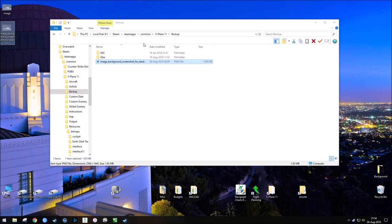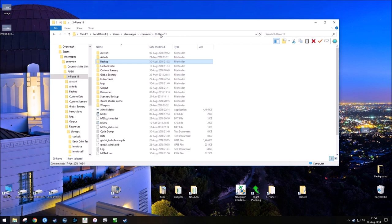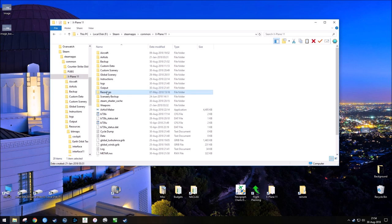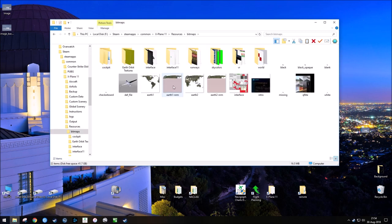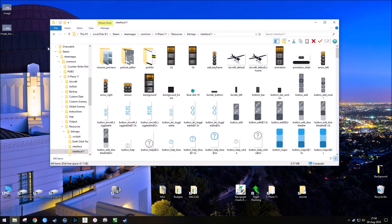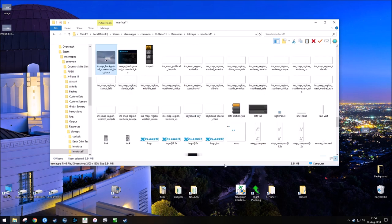Now we're going to go back into the main X-Plane directory, and we're going to go back to where we originally found that file. So we're going to go to resources, bitmaps, interface 11, and then we're just going to drag and drop this image. Now that it's in there, we're able to run and load X-Plane to make sure that it worked. So let's do that.